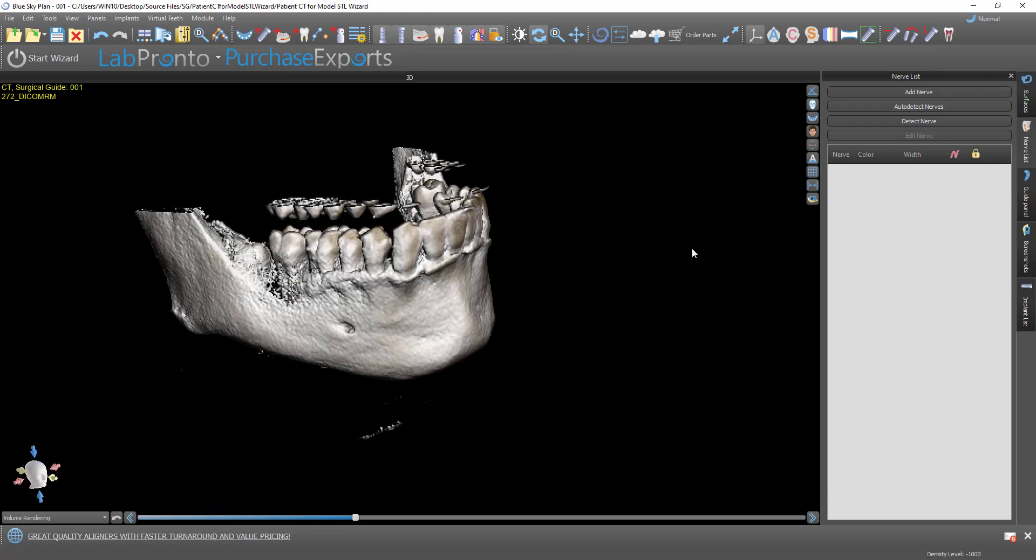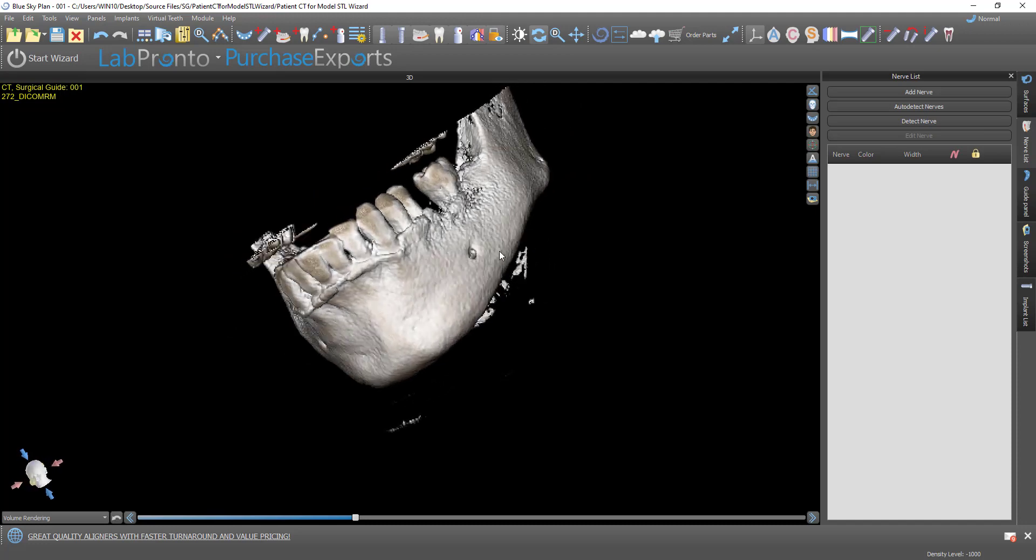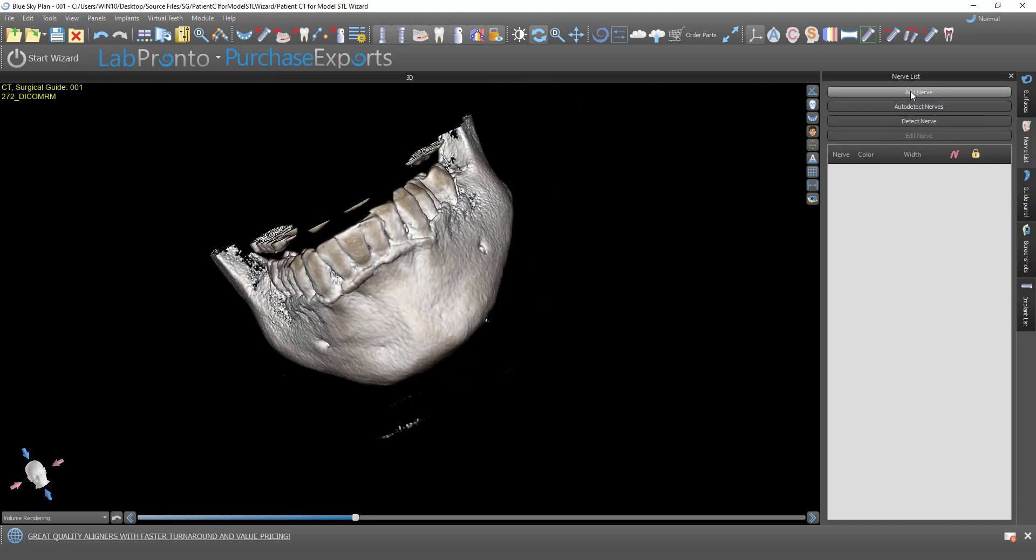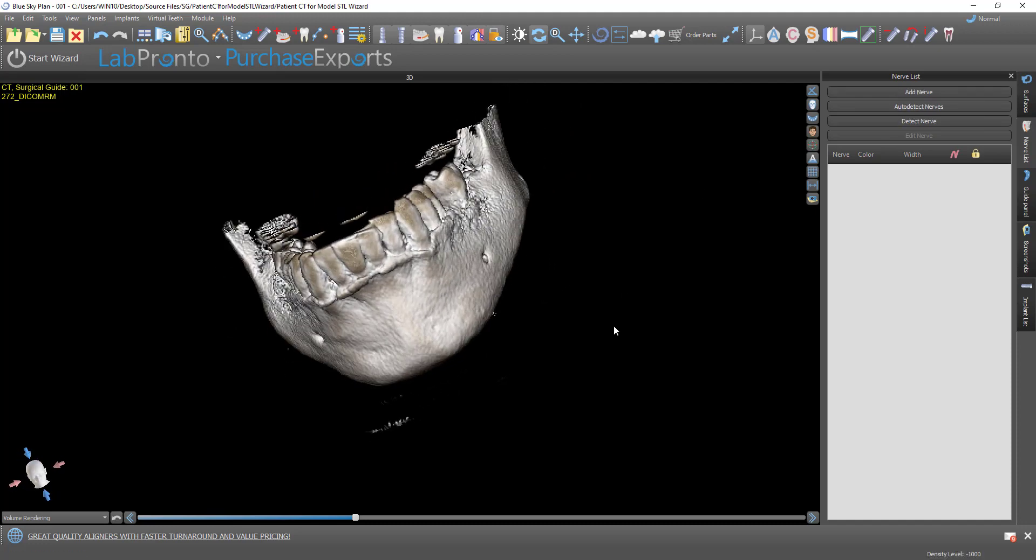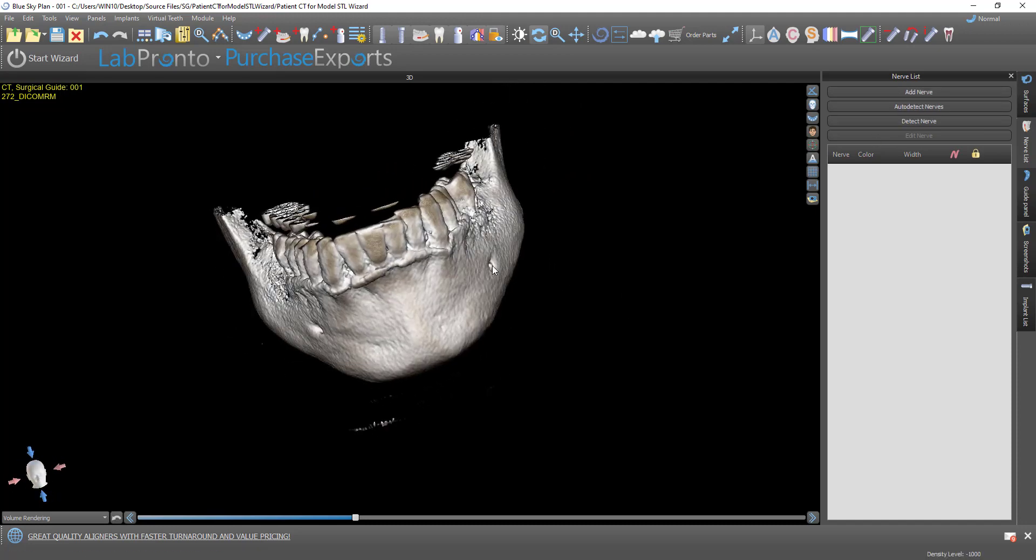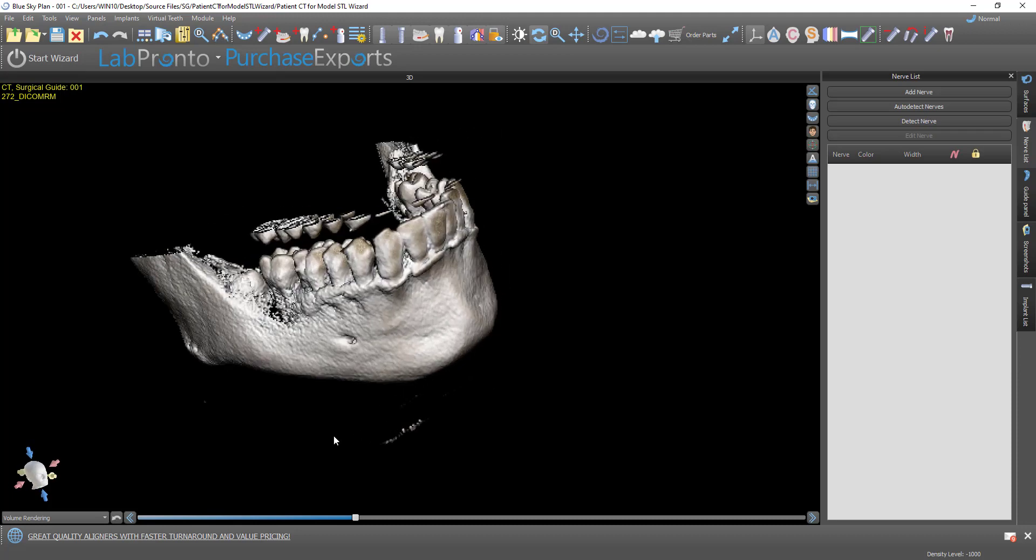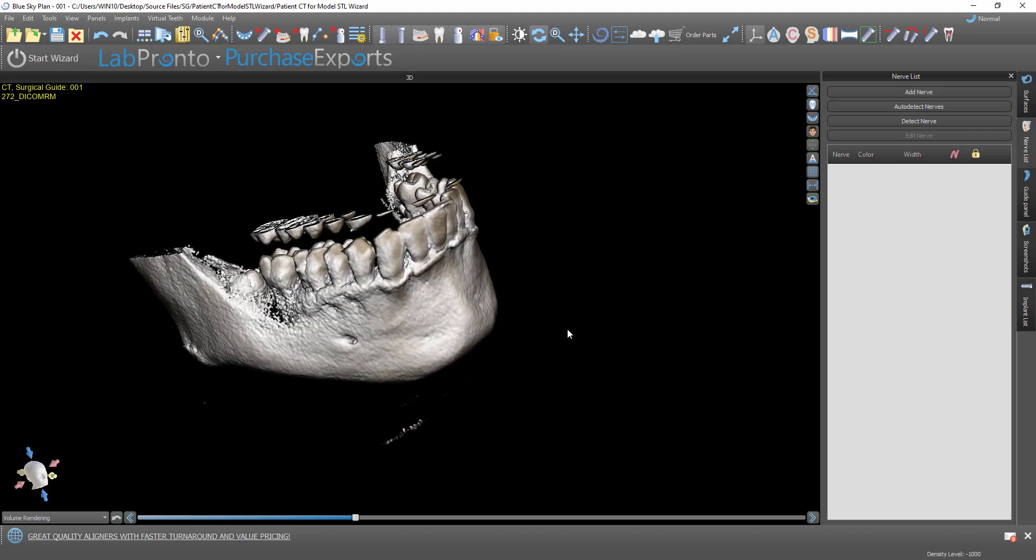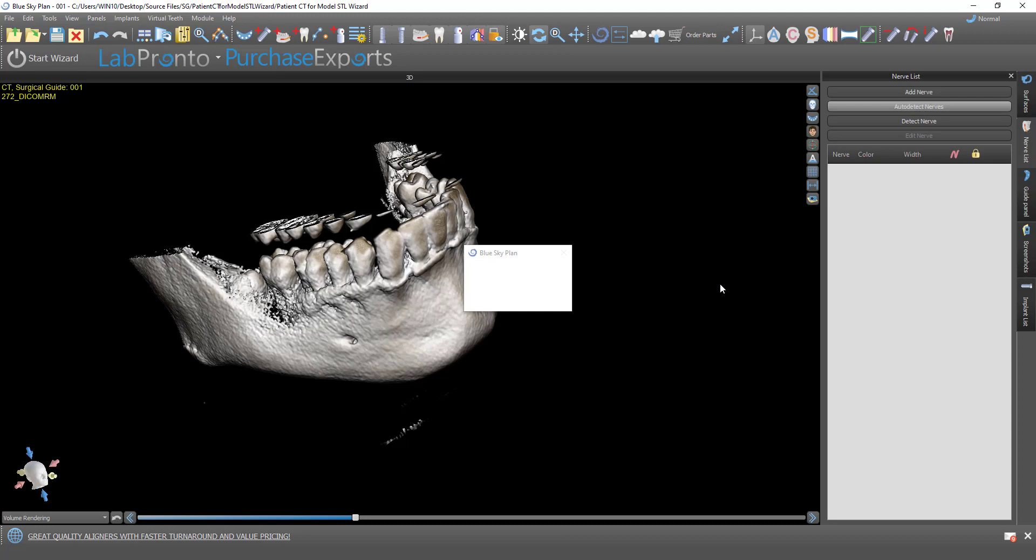We have our Nerve Detection panel. And we could use the previous functionality of Add Nerve if you want to click once on the entrance to the nerve canals. But we've kept that functionality, but we've also added the Auto Detect Nerves button.